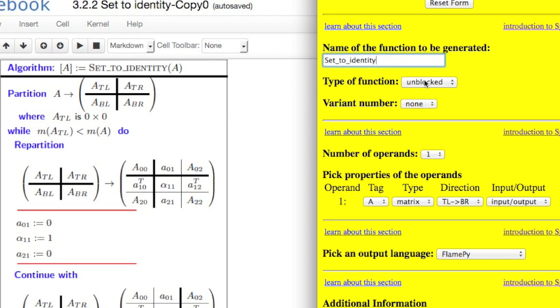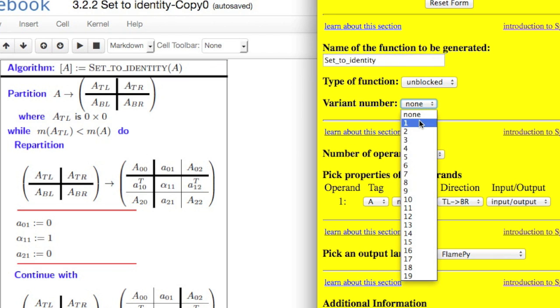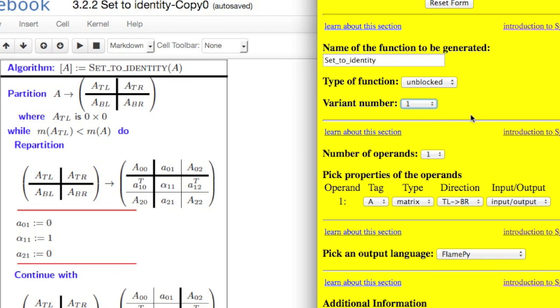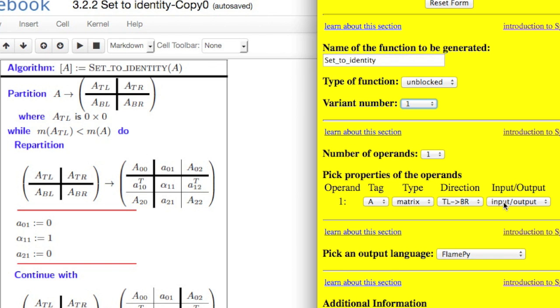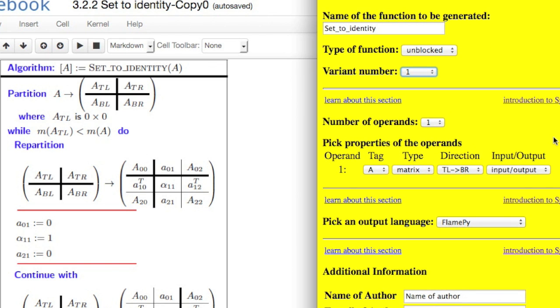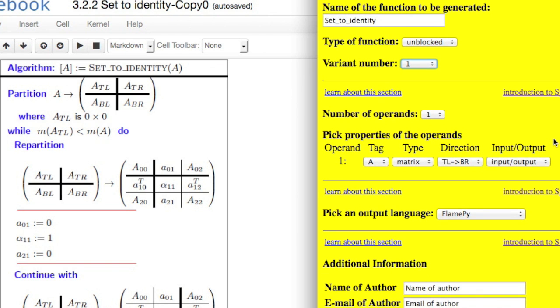And I want an unblocked algorithm. We're going to look at two different implementations, so we'll call this variant number one. It's only one operand. And actually, everything else is set up correctly because we're going to update matrix A, and we're going to march through it from the top left to the bottom right. And it's both input and output, and it's flame pi, so all is looking good.